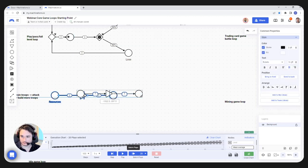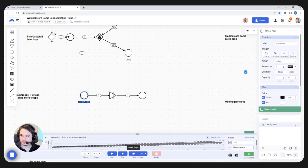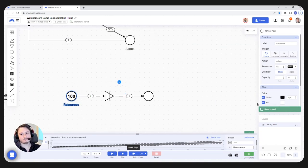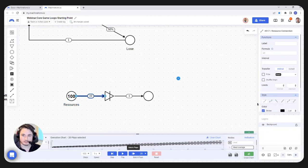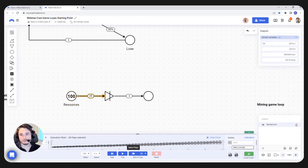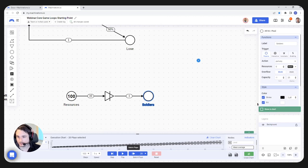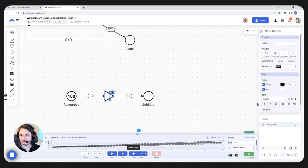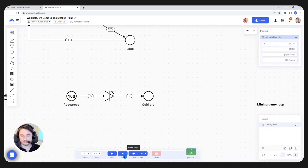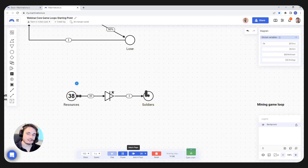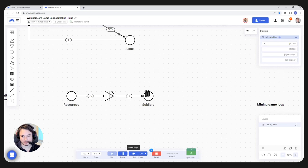Let's say we begin with 100 resources, and it costs 10 resources to train a soldier. I'm going to use a converter here — you see the input is 10, the output is 1, and the pool here will represent soldiers. What's going to happen if I make this automatic is that every step I'm going to take 10 resources and convert them into a soldier. The converter, as the name implies, takes a number of resources and converts it into the output amount. We may want to do this faster than just training one soldier per step.